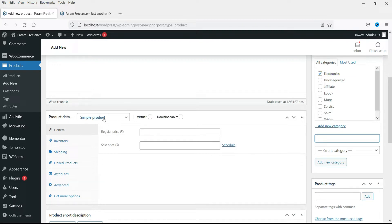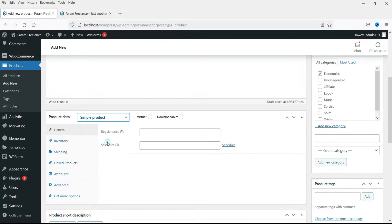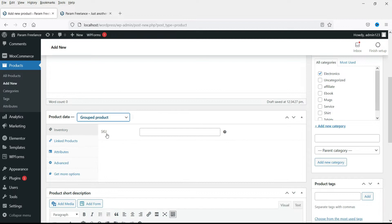Now this will be the group product. So select group product. If you want you can add SKU for the product.